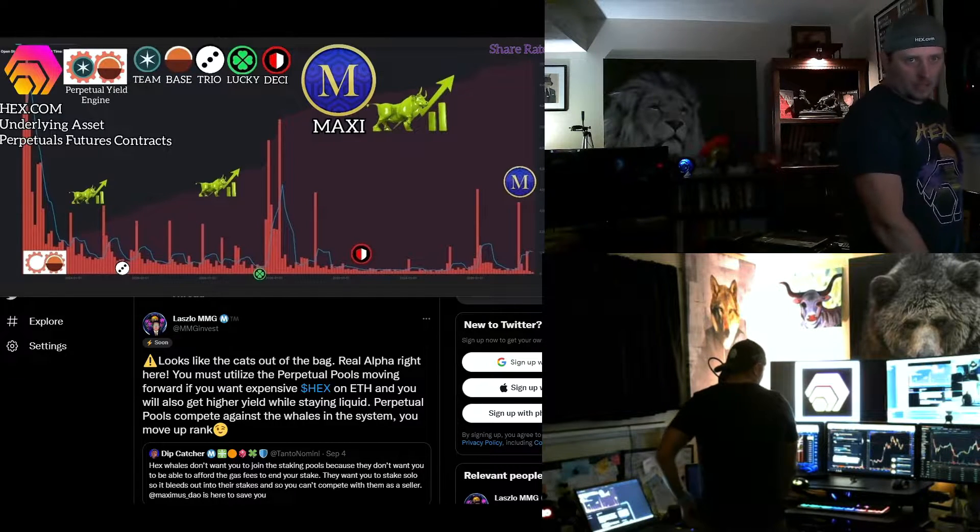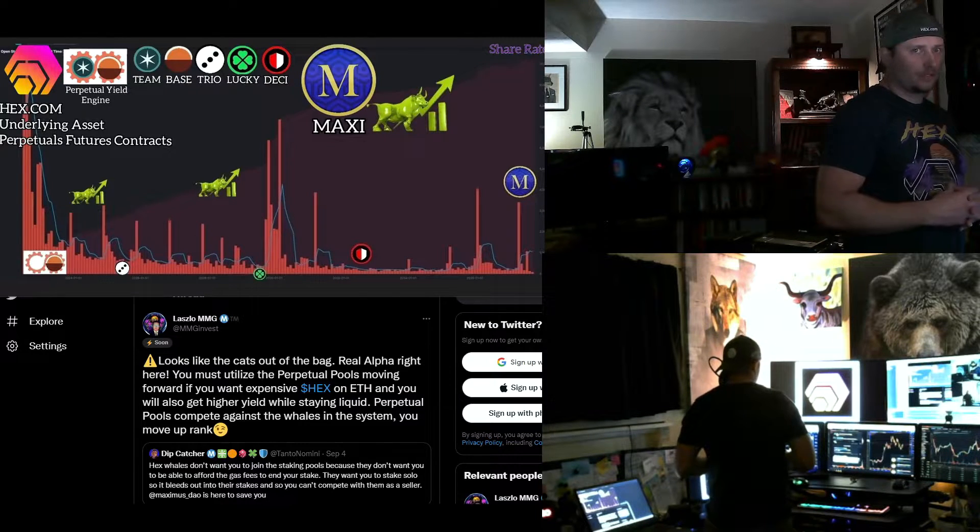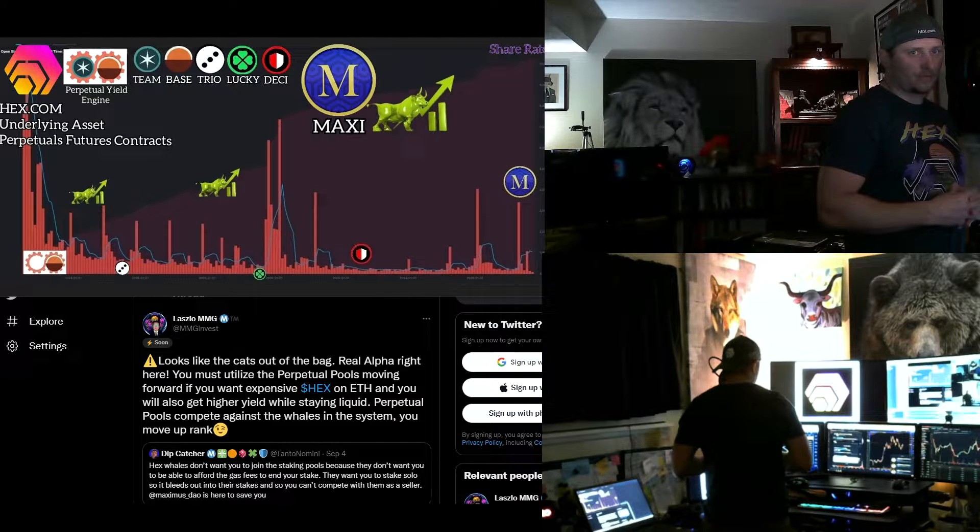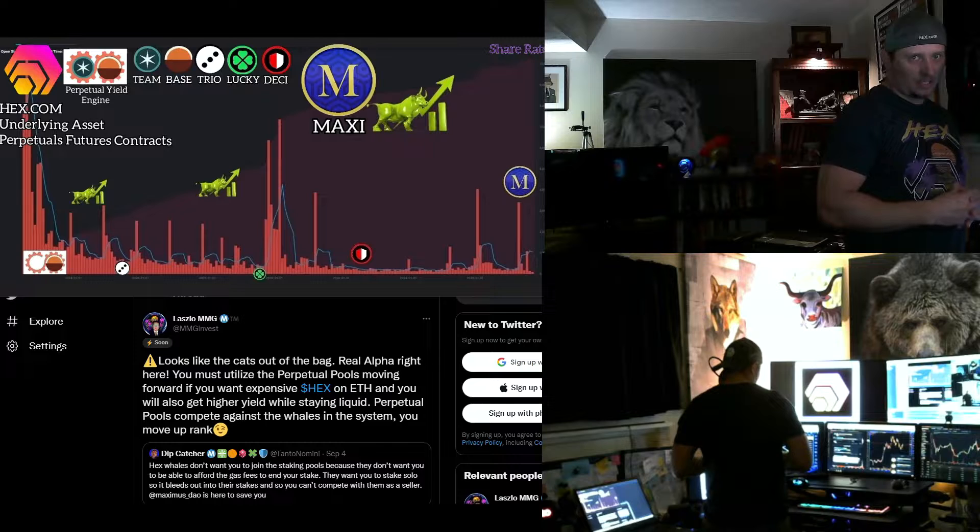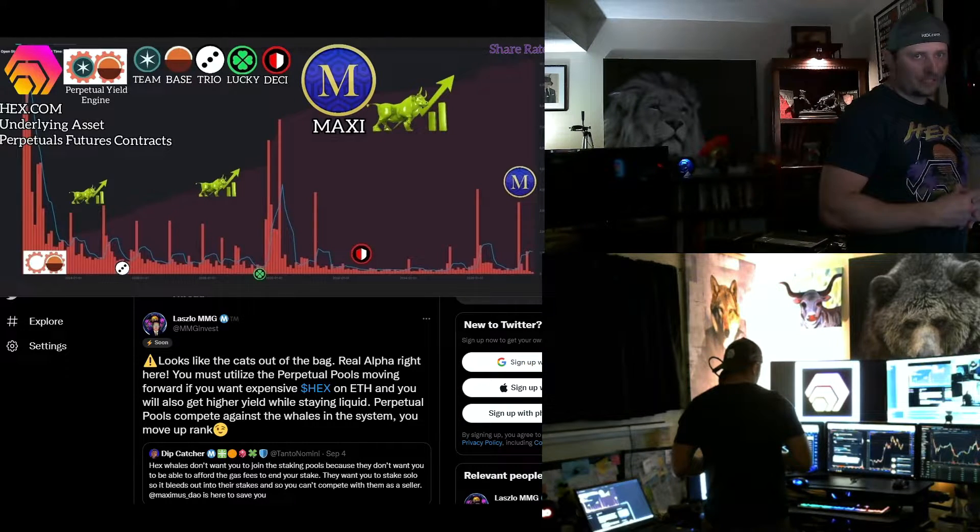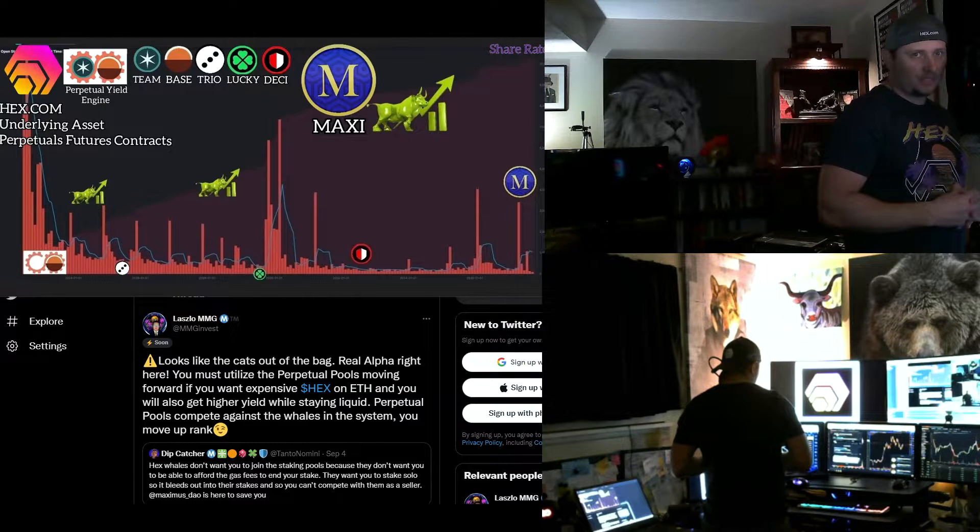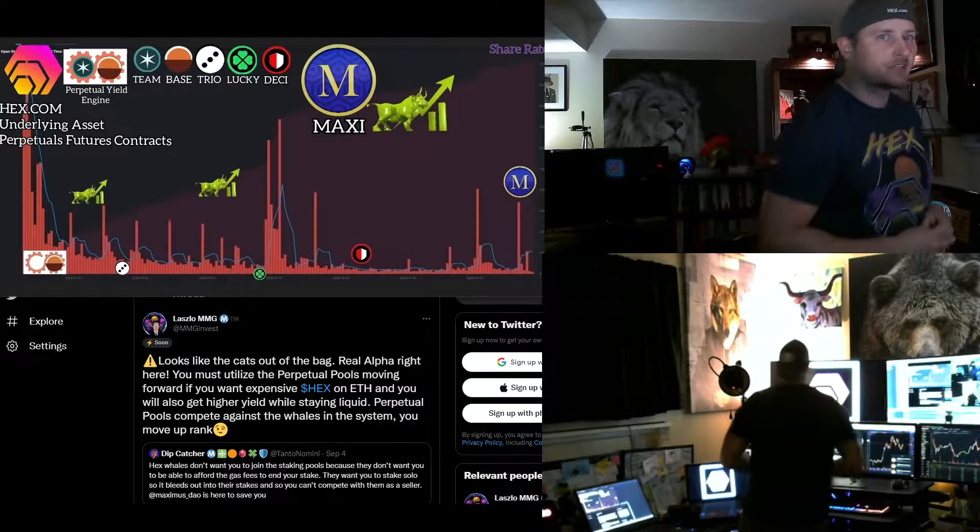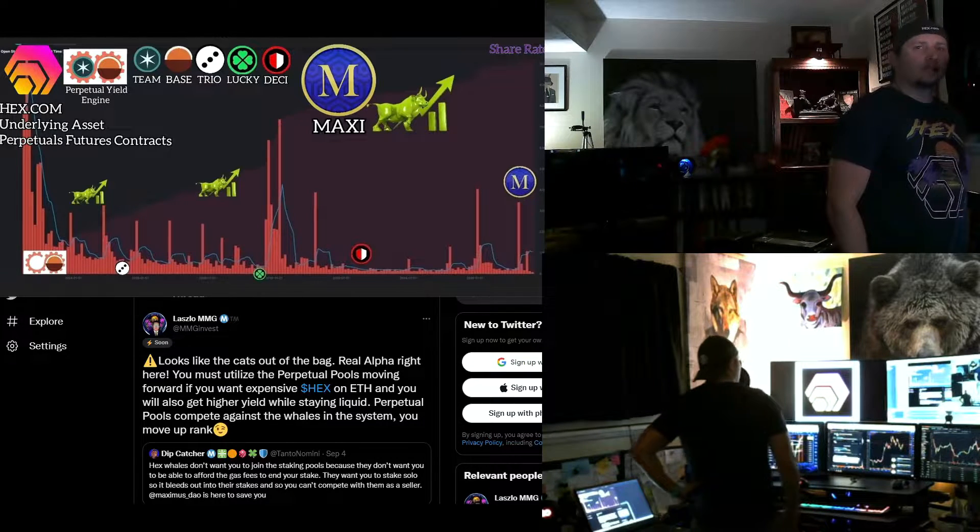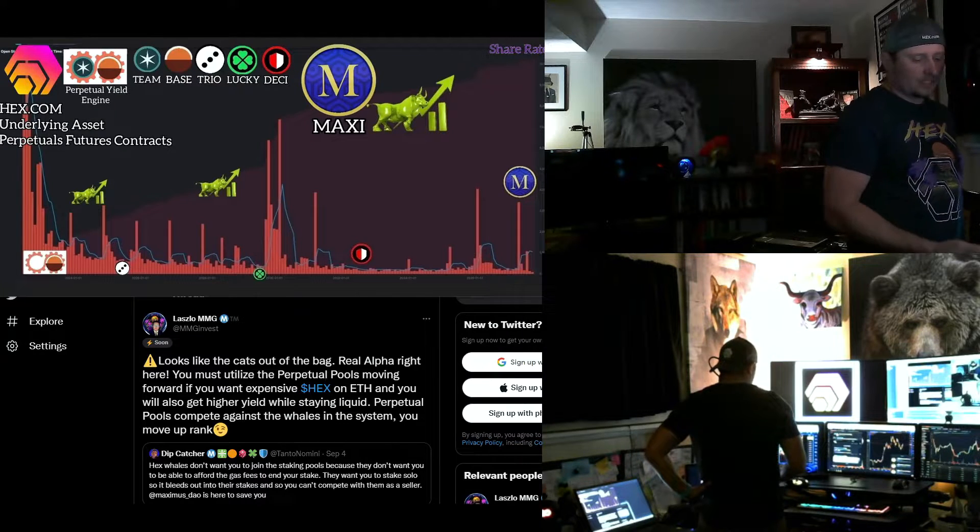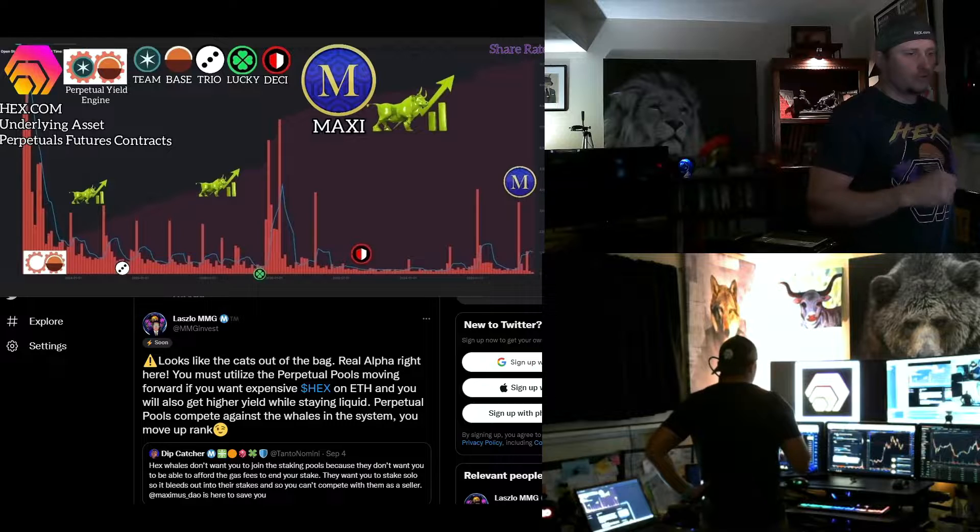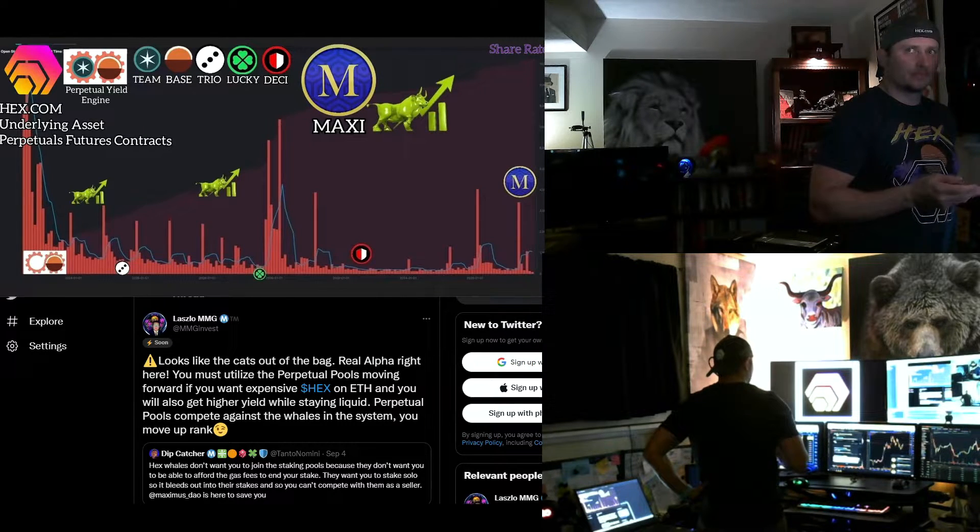So it's not really in their interest, the whales, to let you plebs know that you can play in their pool, in their pond, and you can move up still on the Ethereum hex, basically. And you can move up in the leagues by utilizing these perpetual pools. So Dip Catcher wrote here, hex whales don't want you to join the staking pools because they don't want you to be able to afford the gas fees to end your stakes. They want you to stake solo so it bleeds out into their stakes so you can't compete with them as a seller.